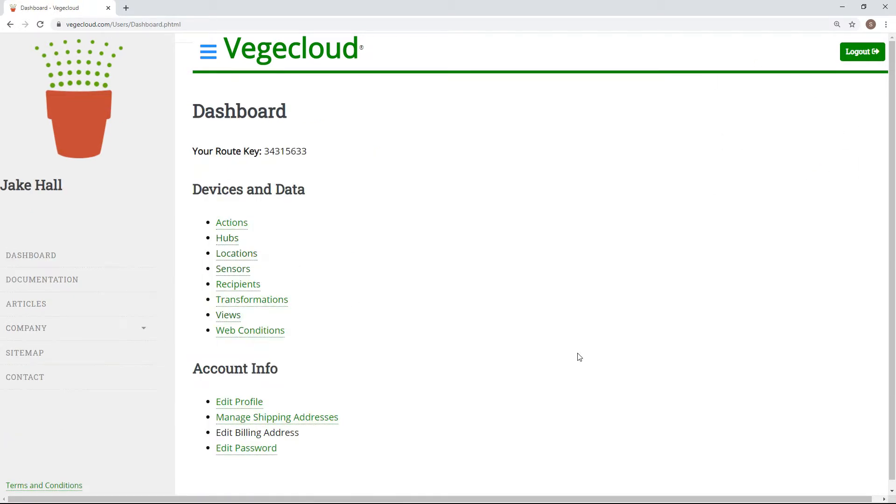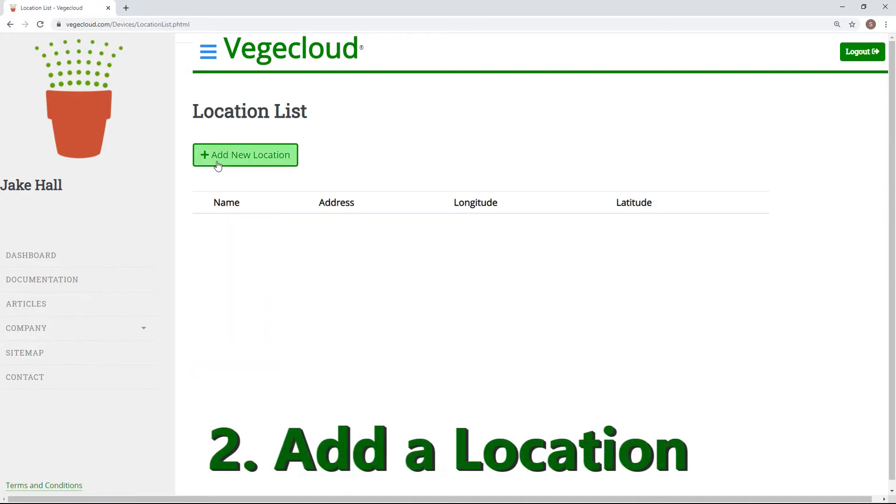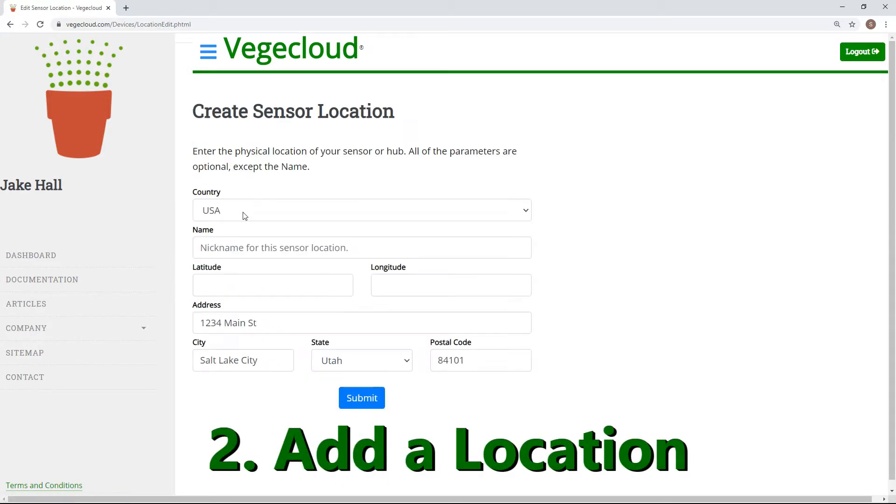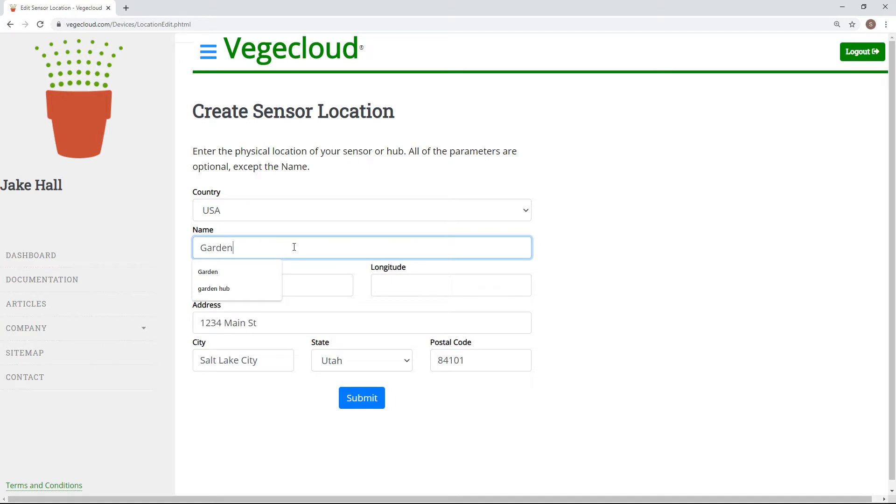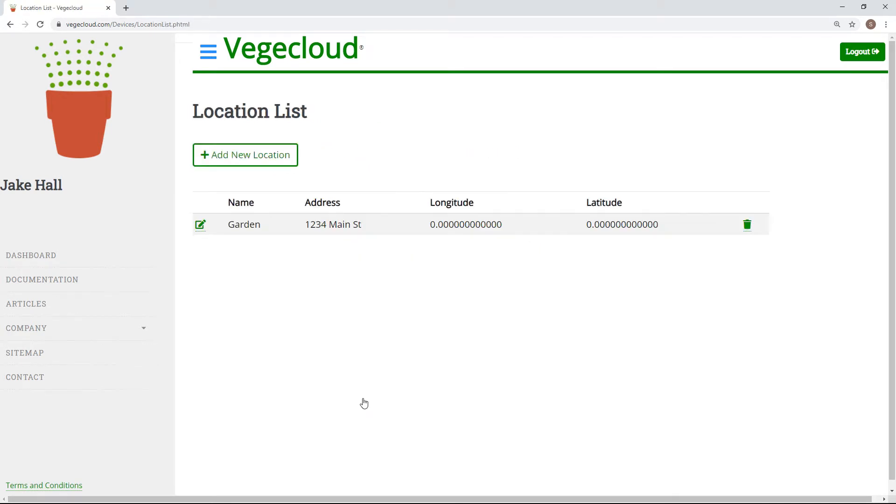Next, set up a location that your device will reside. After clicking to add a new location, be sure to give an accurate name describing where the sensor group will be. The rest of the information is optional, should you need it.